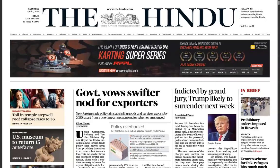Good morning and welcome to Ansarkari. In this video, we'll be analyzing the important articles for the UPSC Civil Services Examination. So without any delay, let's start with the analysis.